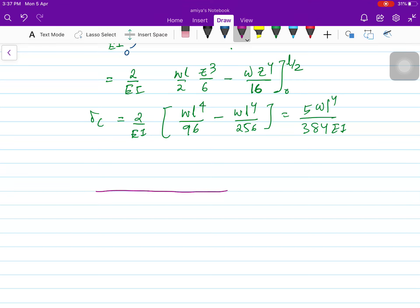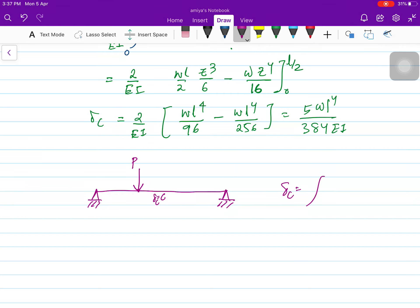Now just a small example before closing this chapter. Suppose you have a simply supported beam with a point load somewhere other than the center, and you want to find out the deflection at the center. You use the same formula: you have to calculate the moment due to the applied load, and then calculate the moment due to a unit load applied at the center, because that is where you want to find the deflection.